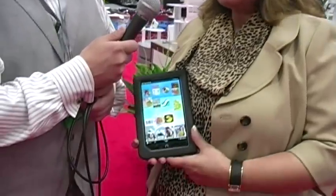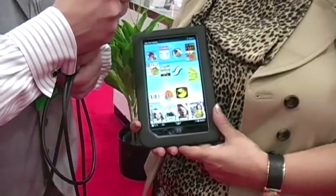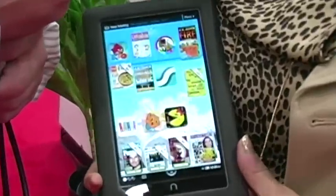This is the Nook Reader's Tablet, the Nook Color, and it sells for $249. It's a Reader's Tablet so it's primarily used for reading books, magazines, and kids books, but in addition to that we're also featuring third-party apps on our device.